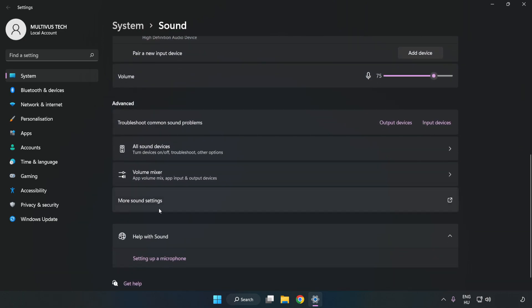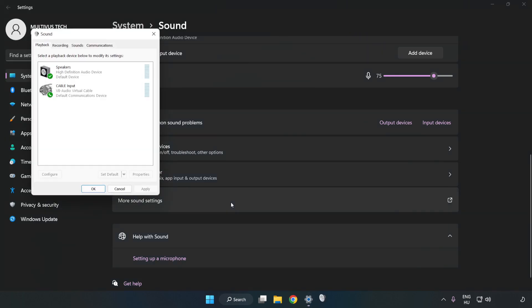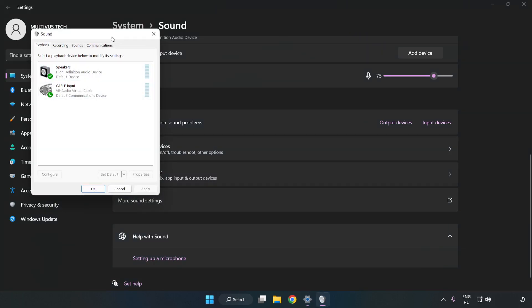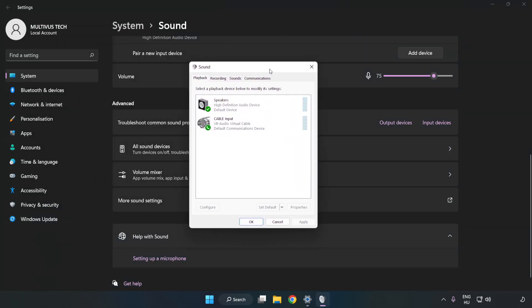Click More Sound Settings. Disable Not Used Audio Devices.